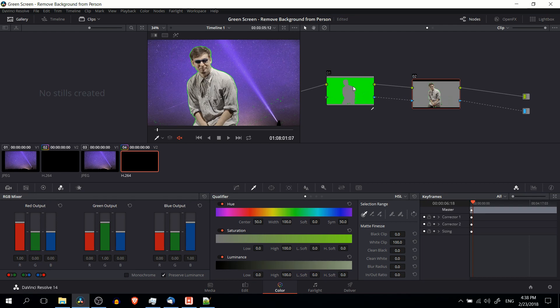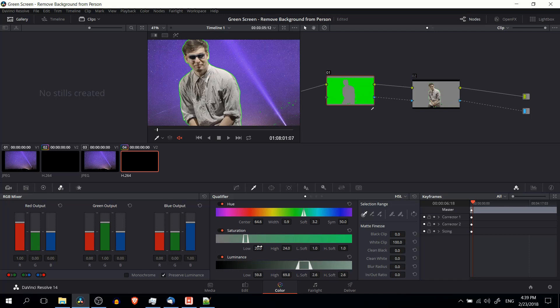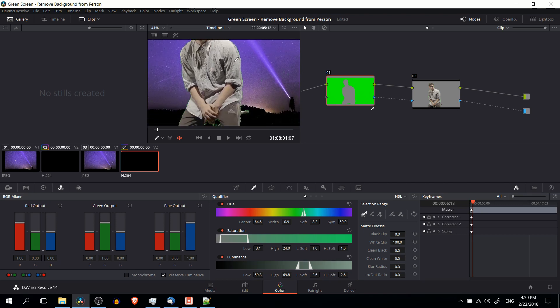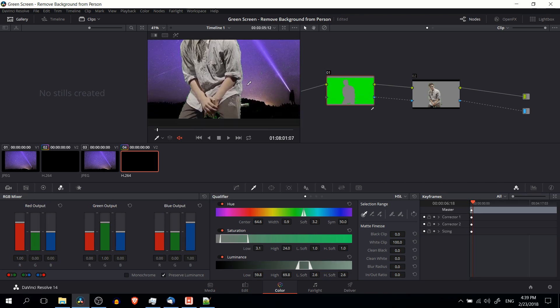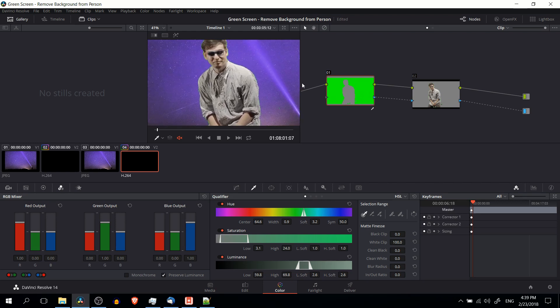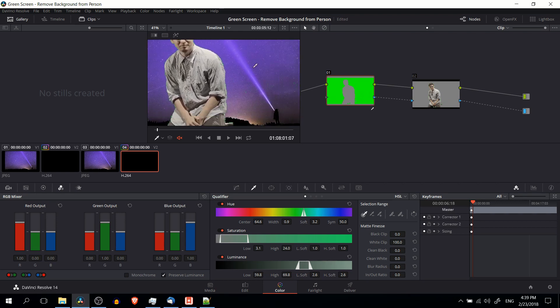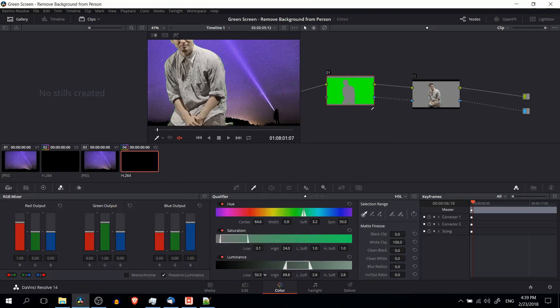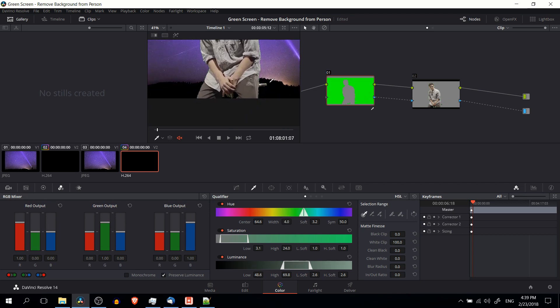And where you do it is by double clicking on the first corrector node. That's where we actually do these settings. So to get a better selection, I'm going to lower the saturation down to about where I had it before. You can notice that the green starts to shrink a lot. Just make sure you don't go overboard and start removing part of the actual person because that'll look bad. Lowering the luminance requirements down. And increasing the width a little bit doesn't hurt too much, so we'll do that.